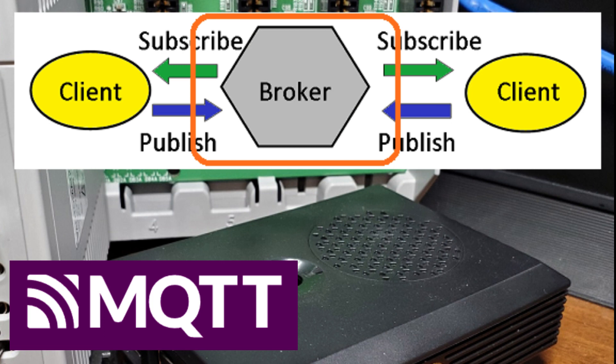MQTT, or Message Queuing Telemetric Transport, is a report by exception protocol. This means that instead of constantly polling the network for the status of the sensors, MQTT only reports when the sensor state has changed.